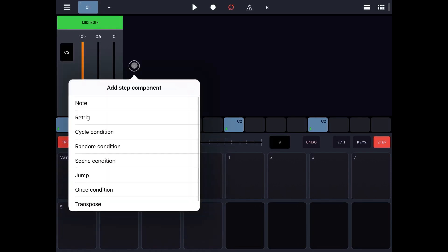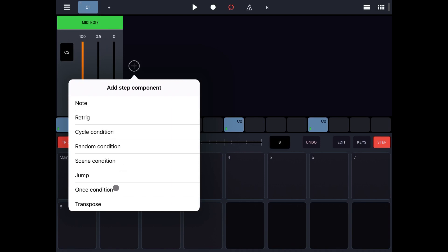Let's click on the plus sign and see what we can do. We can add another note component. We can add a retrigger, which will trigger the component. We can add a cycle condition, which will execute only at a specific cycle. We can add a random condition, which might be useful for creative things. A scene condition, which will act based on which scene is selected. A jump condition to jump to a different step. A once condition, which will happen only once. And a transpose.